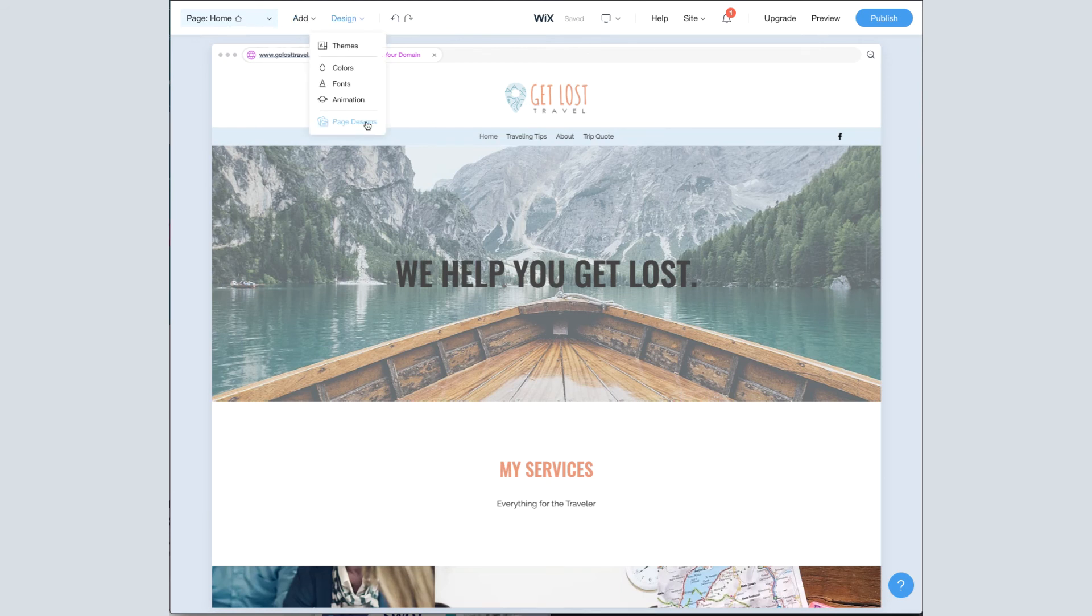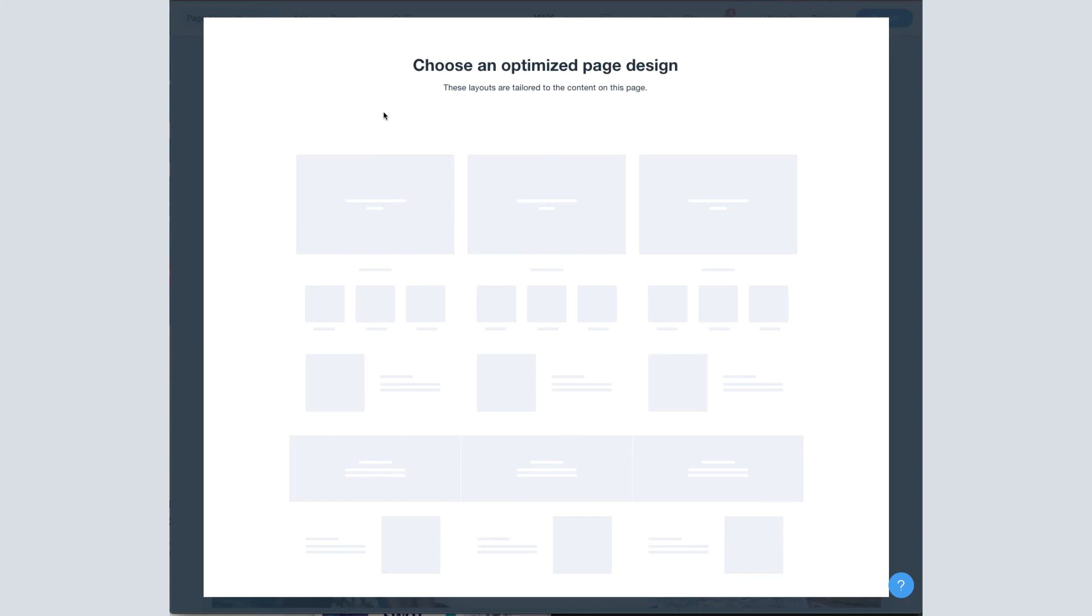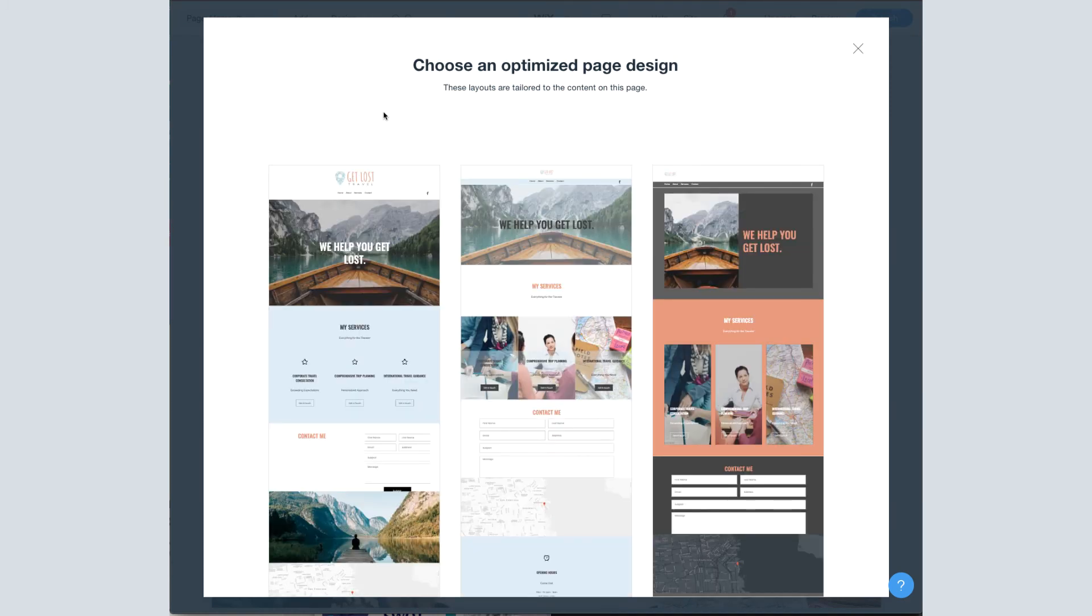If I'm on a page and I'm not liking how things are looking, but I want to keep the general layout, I can click Page Designs. This will generate three different variations of the page I'm on, just like when you first started on your site and Wix generated different homepages for you to choose from. The difference here is that you can do it for each page and it keeps the content in sections that you already have.